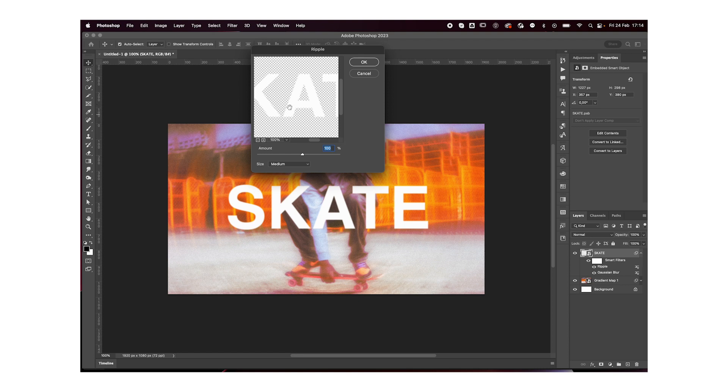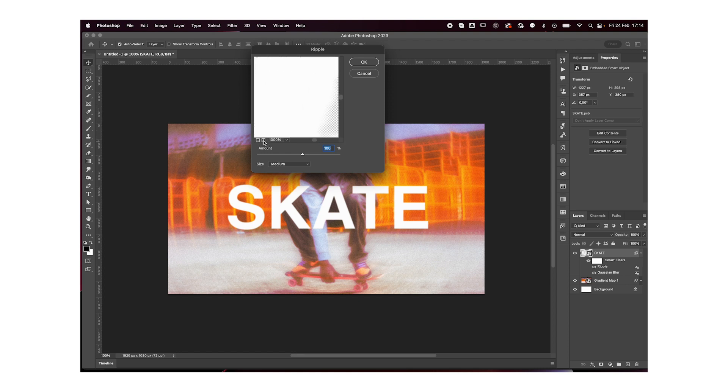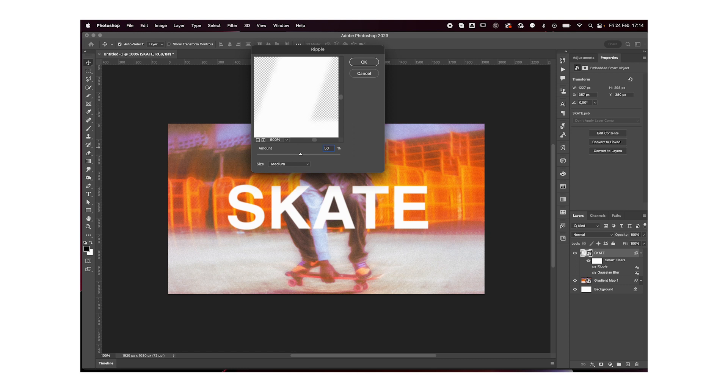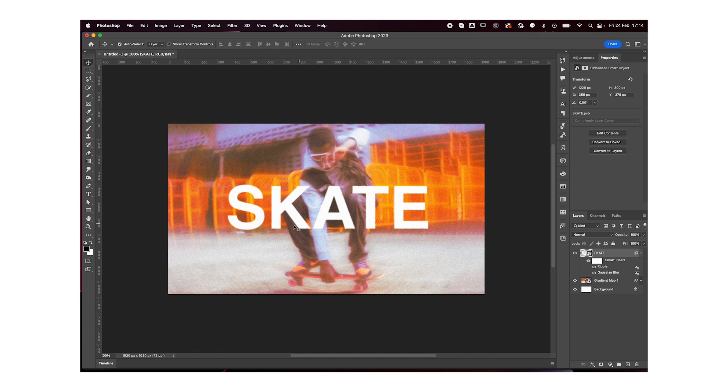And we want the text to be a little rippled, kind of like this, but not that much. So maybe 50% to get this effect.